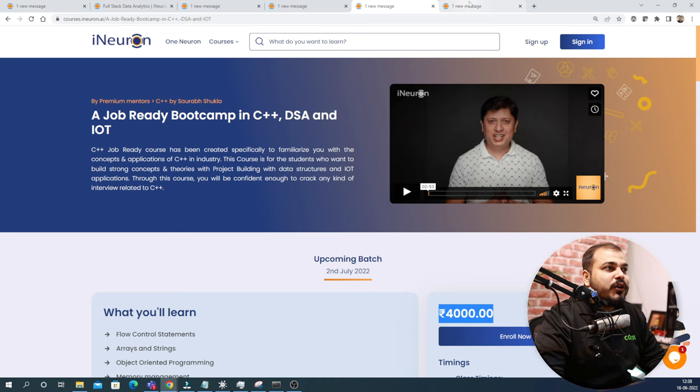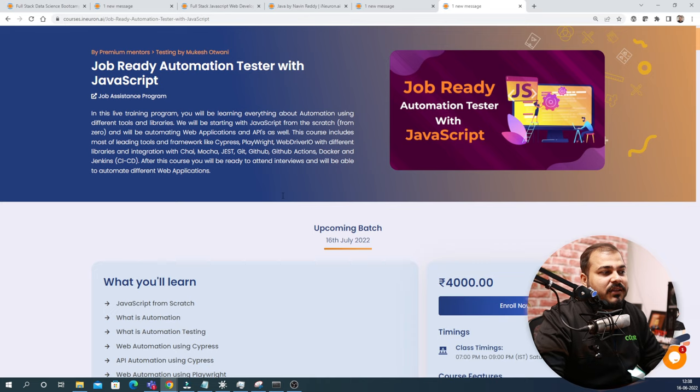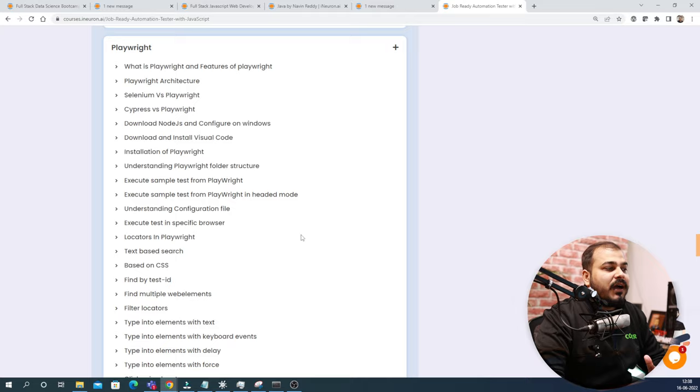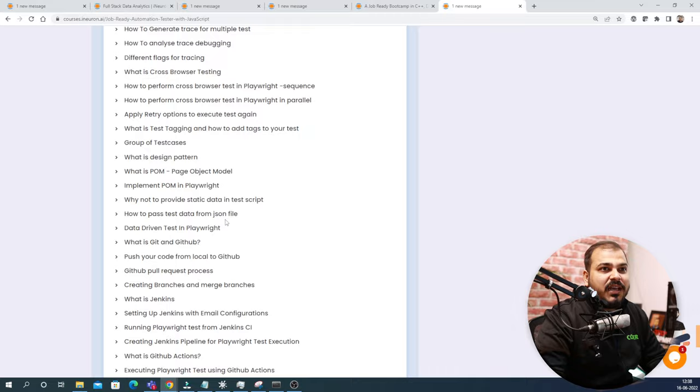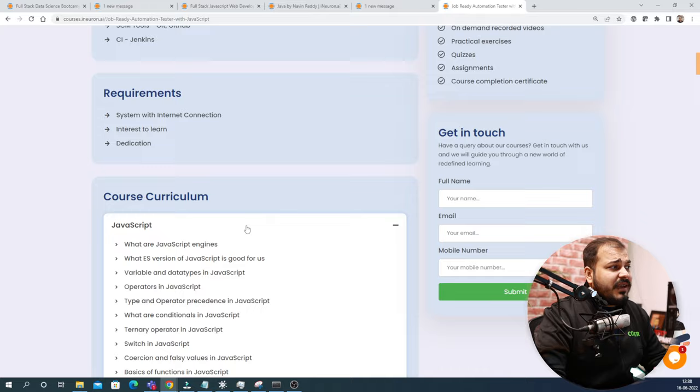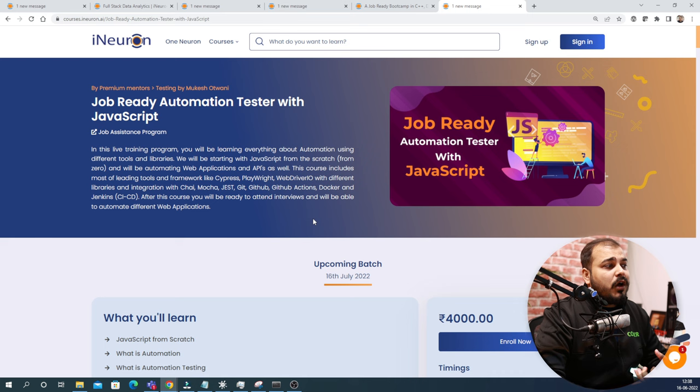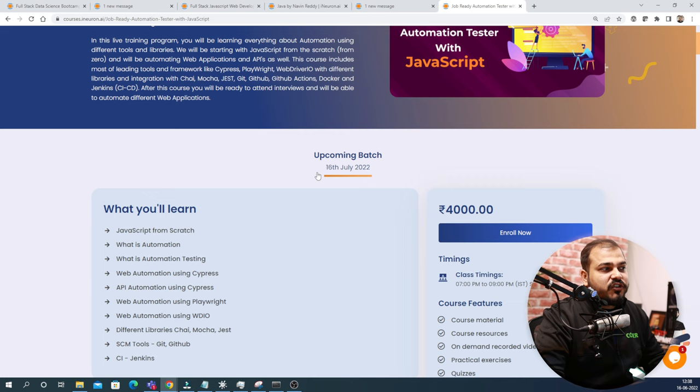Coming to the next one, we have job ready automation tester with JavaScript. The mentor for this course is Mukesh Otwani. He is also a very popular YouTuber in the automation sector. You can check out his channel by searching Mukesh Otwani. He has somewhere around 138k plus subscribers. Here he is focusing to complete everything related to automation tester with JavaScript. Along with him, Hitesh will also be supporting him in this specific program. This batch is going to get started on 16 July 2022.